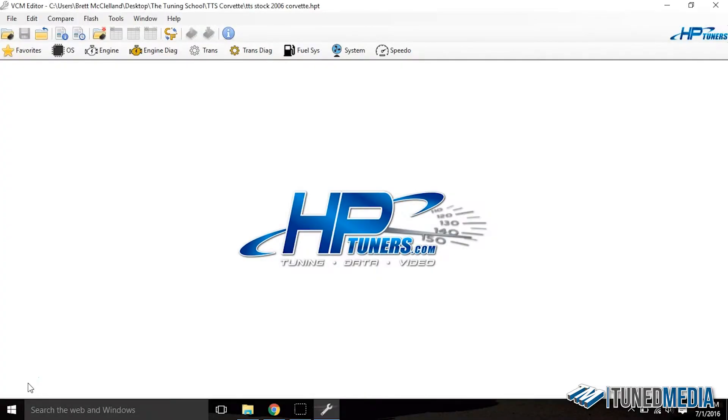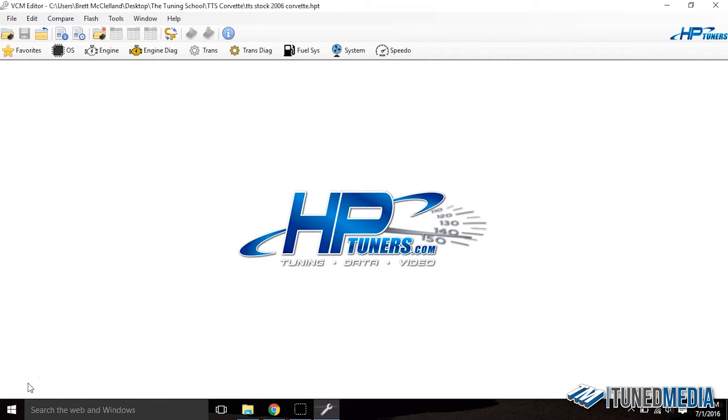Alright guys, so here we are inside the HP Tuner software. Now typically what happens when you download the newest version of the software is it's going to give you a prompt in the very beginning and it's going to say do you want imperial or metric as far as how you want the data to be displayed, and it's going to ask you if you want basic view or advanced view. Now most people just click right through this, they don't actually view what it says, but you always want to select advanced view.